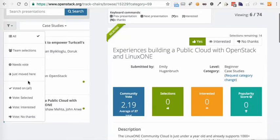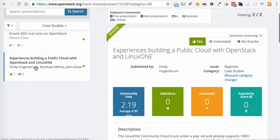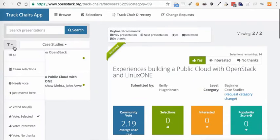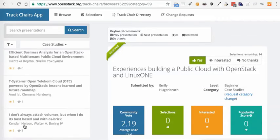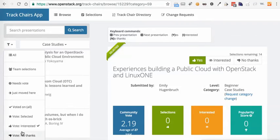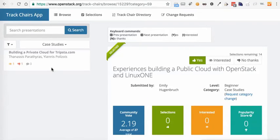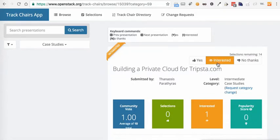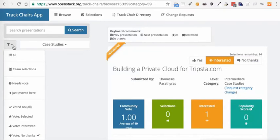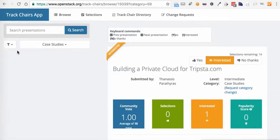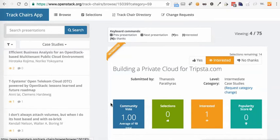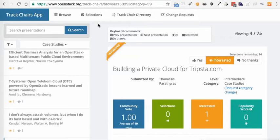Just a quick note that you can now filter by the ones you've selected, you're interested in, no thanks in case you want to go back and review. In fact, I'm going to call that one interested again just for kicks. And remember I can always sort by team selections and the ones I voted on. So okay, I've made a few selections.